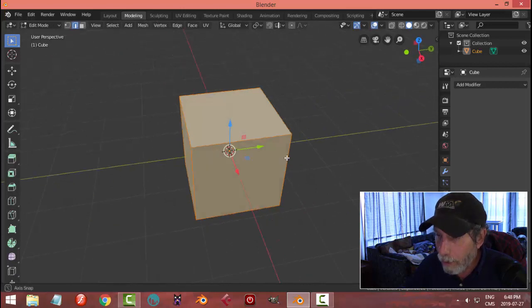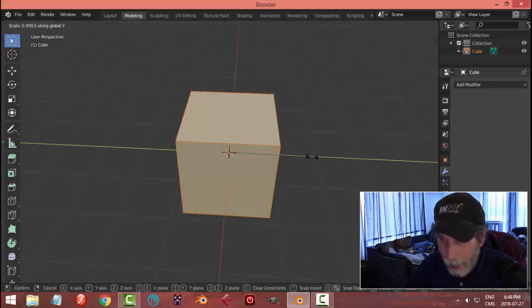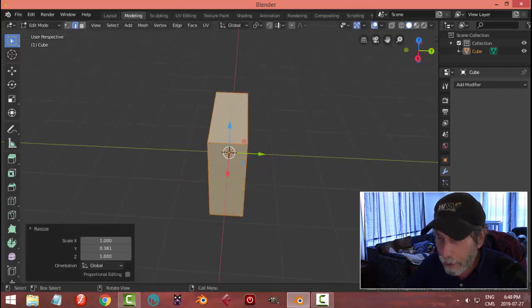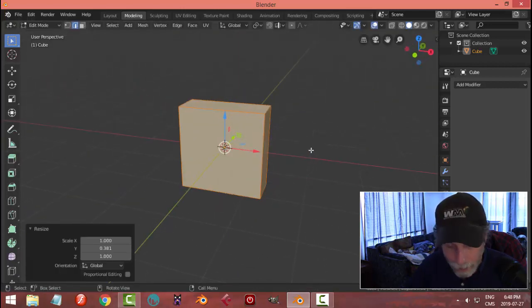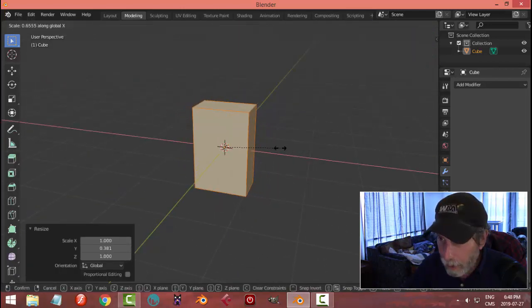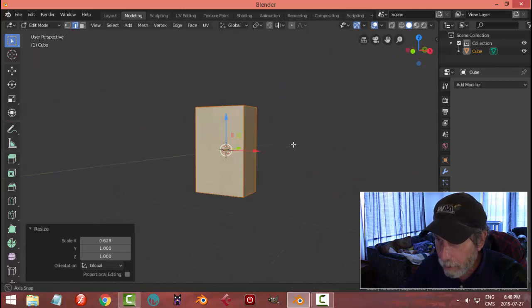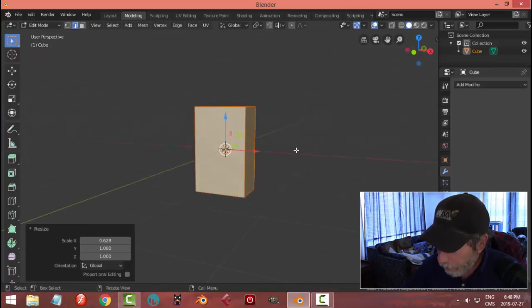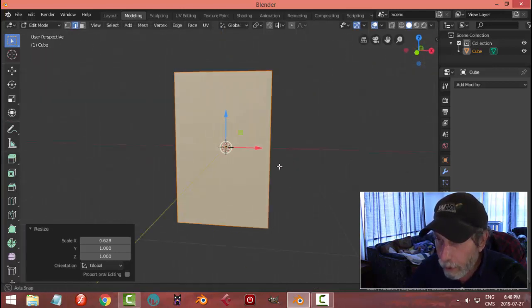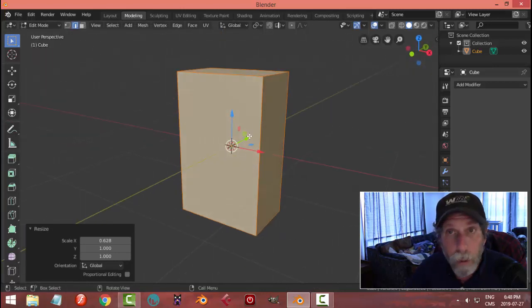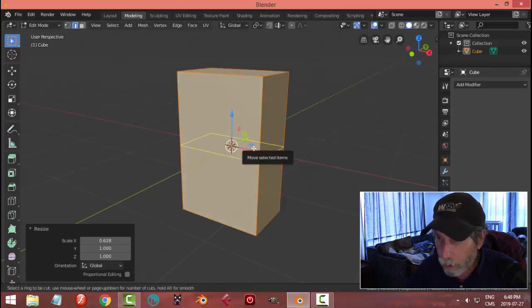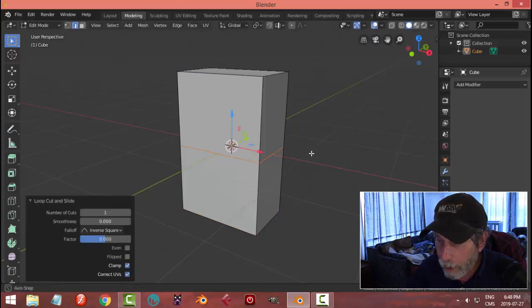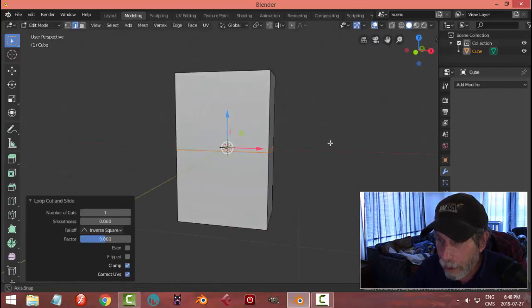So I'm just going to rough out like a speaker cabinet here. Imagine that this is my speaker and from the front, there we go. I want to put two speakers in here. I'm going to go Control R and I'm going to put down an edge loop right there.